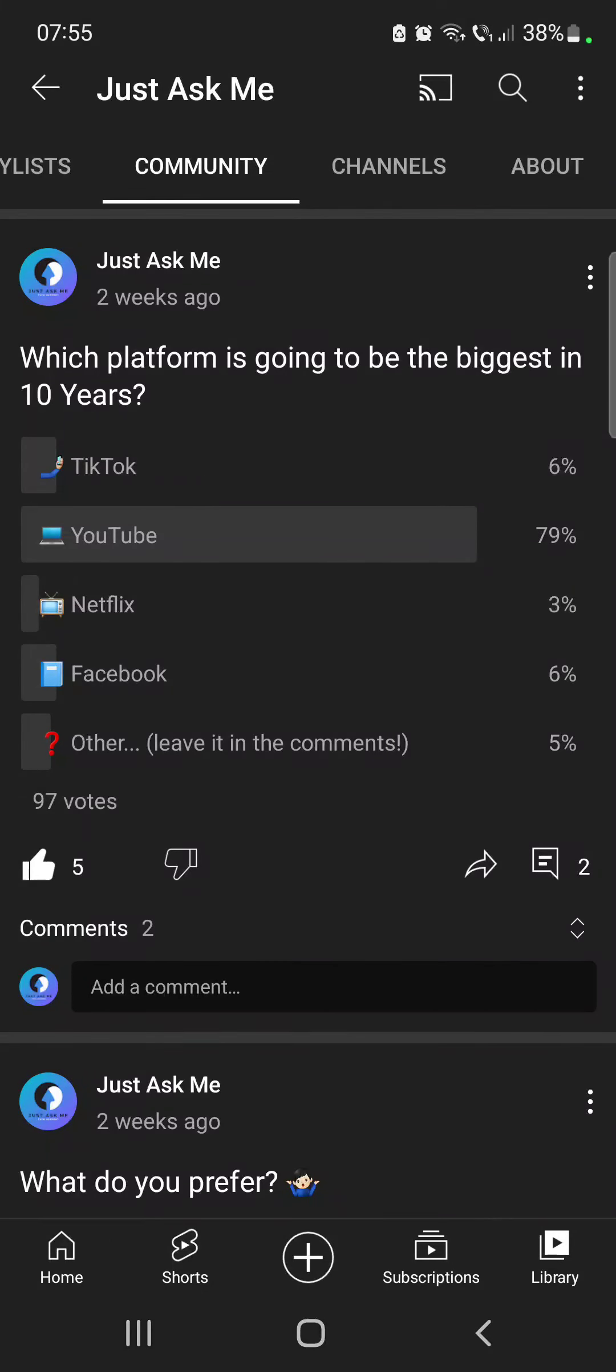So that's pretty much it for this video. I hope it was helpful for you. If it was, please consider subscribing and see you in the next one. Bye bye.